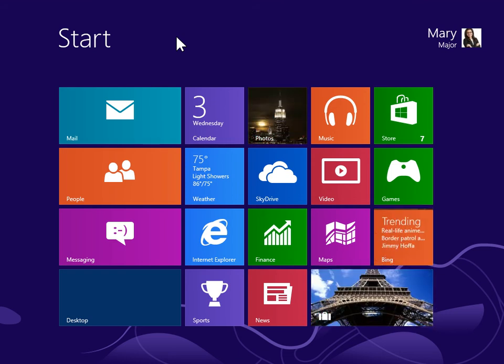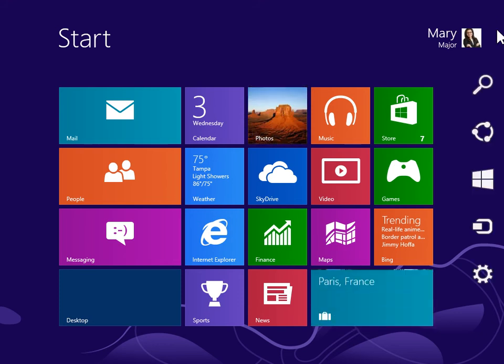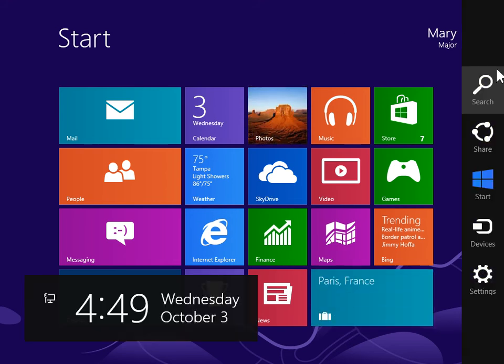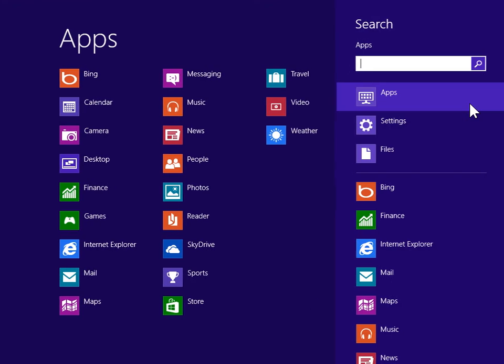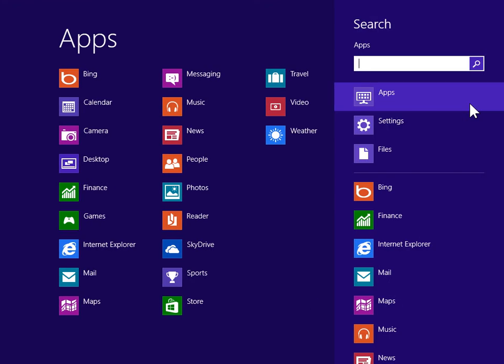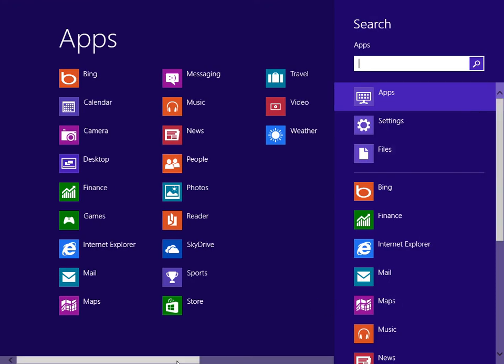To view the Charms bar, point to the upper right or lower right of the screen. On the Charms bar, click Search. Under Windows System, click Control Panel.